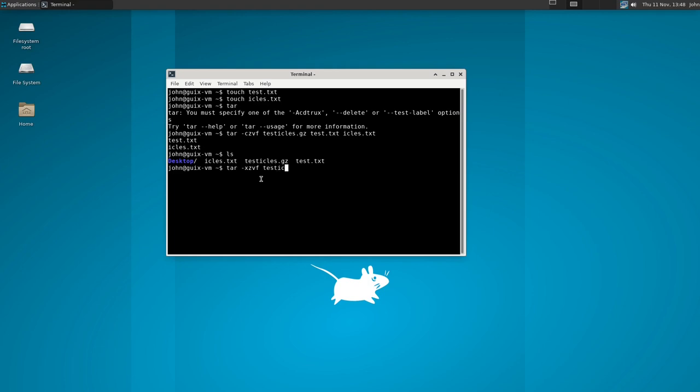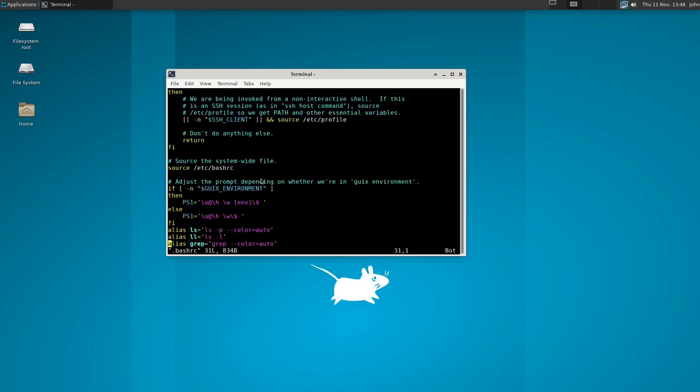Now if we want to extract this to get access to our files we're going to want to use tar with the options xzvf for extract, use gzip, v for the progress bar and f for file. So that's a lot of stuff to remember so what we're going to do is we're going to make aliases.